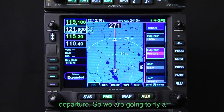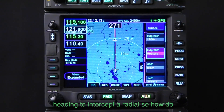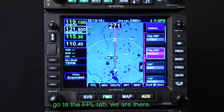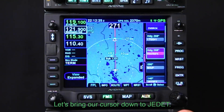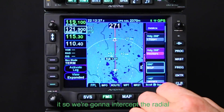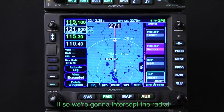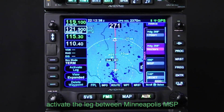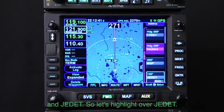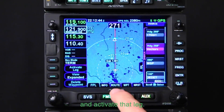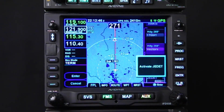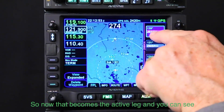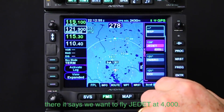So we are going to fly a heading to intercept a radial. First thing, let's go to the flight plan tab. We're going to bring our cursor down to Jetit. We're going to intercept the radial off of Minneapolis, so we want to activate the leg between Minneapolis MSP and Jetit. Let's highlight over Jetit and activate that leg. Now that becomes the active leg — you can see it says we want to fly Jetit at 4000.